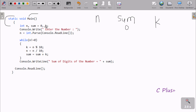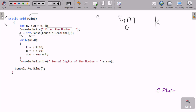Console.WriteLine will display the prompt on the output screen. Then n equal to int.Parse(Console.ReadLine()) — whatever I enter is accepted in string format, and int.Parse converts it to an integer and stores it in n. So let's say I enter n value 146.